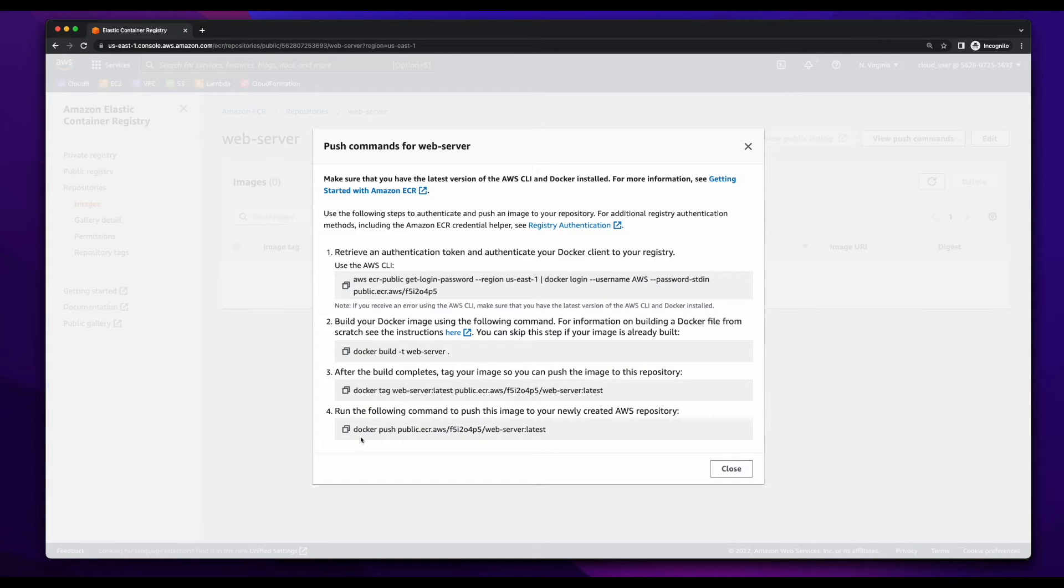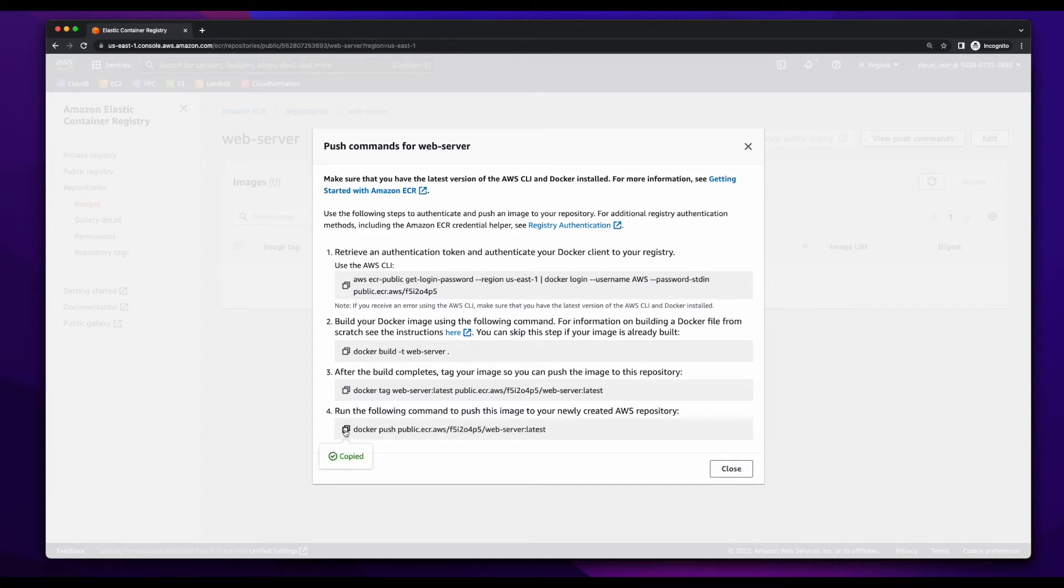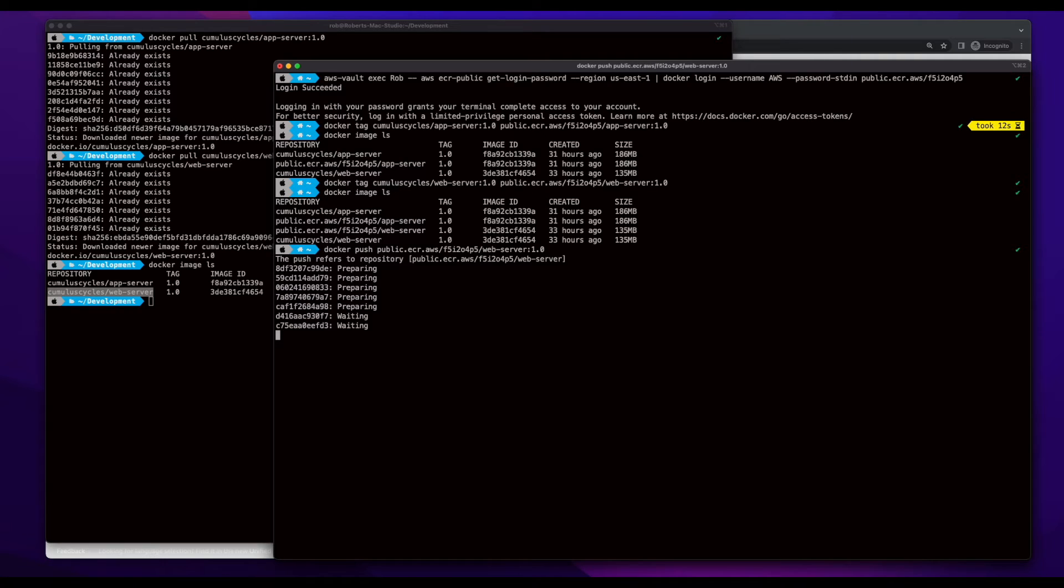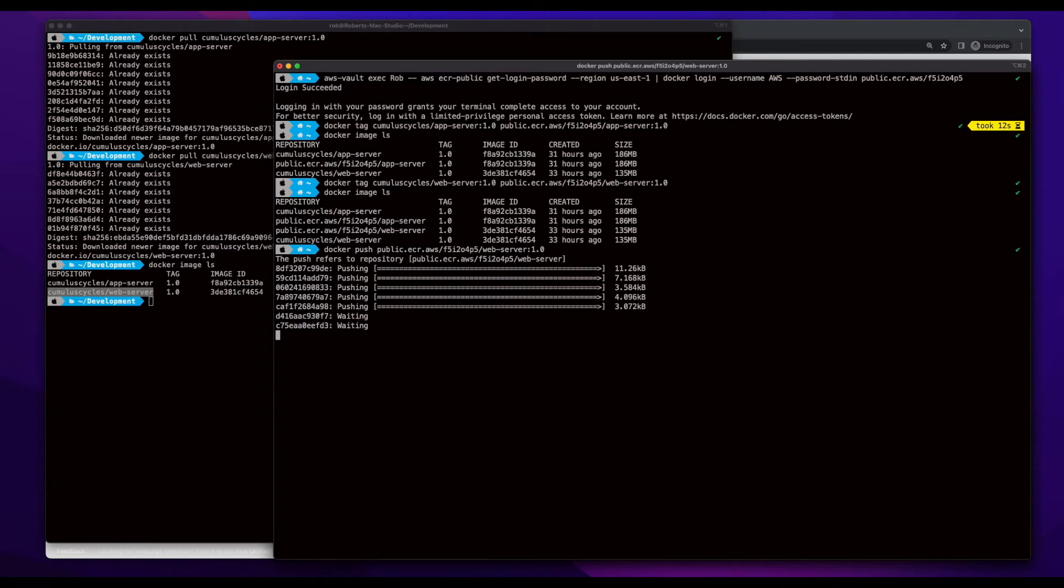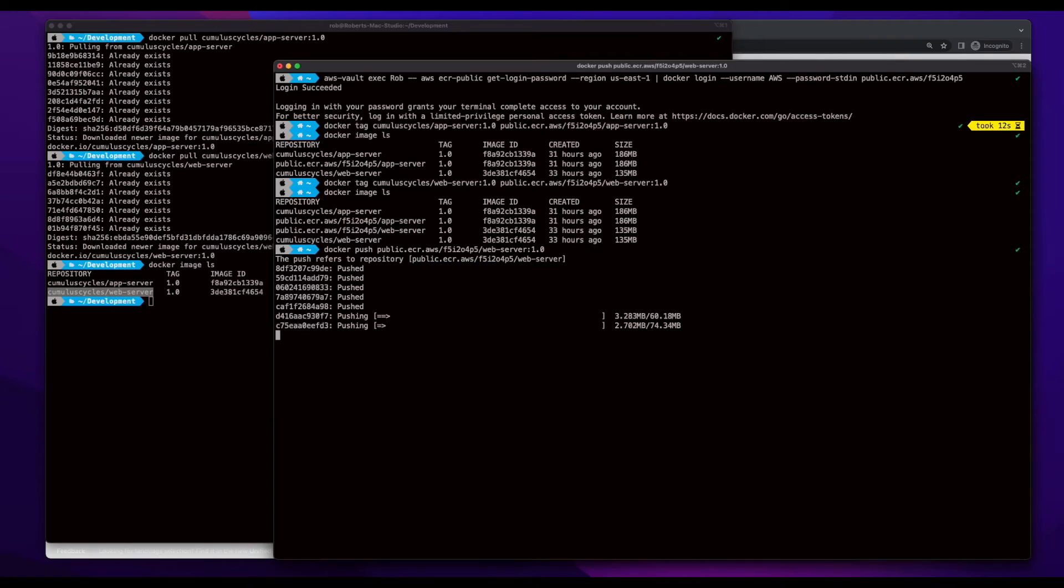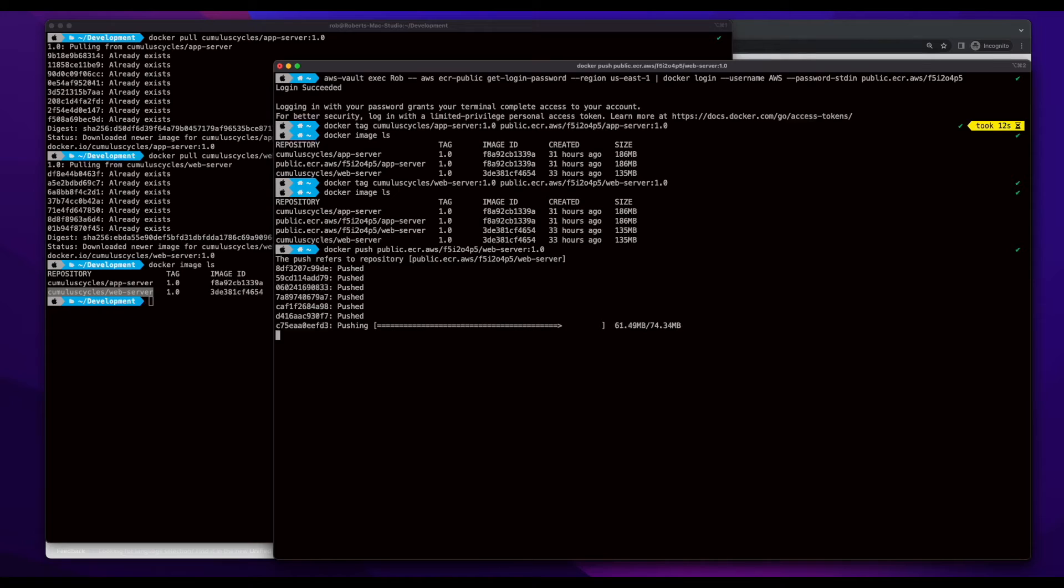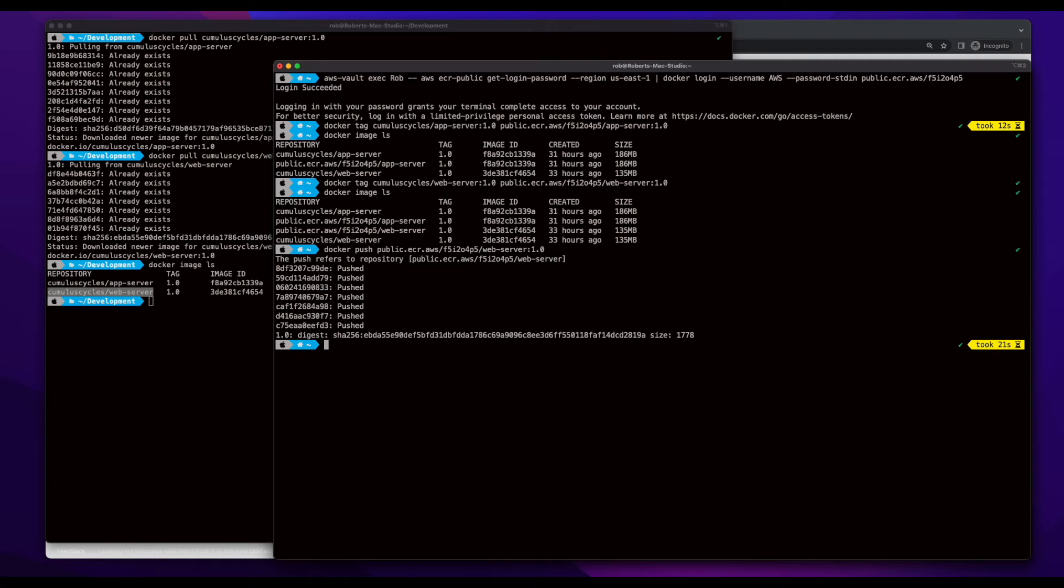So, now all that's left to do is to push the image from my local machine to the ECR repository. And I'll do the same for the app server.